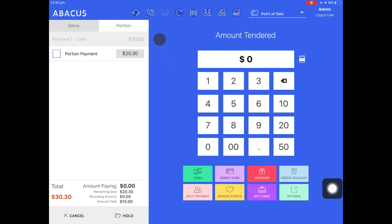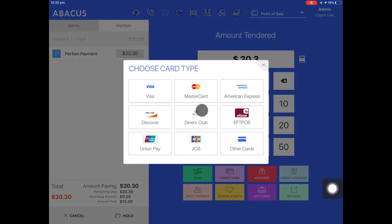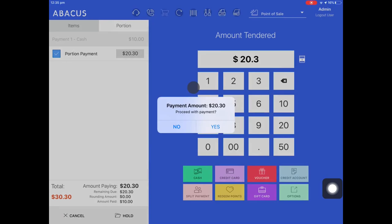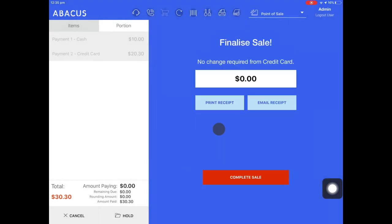You can see here that the $10 in cash has now been paid. The customer will now pay for the second portion with a credit card. I'll select this portion and then tap credit card. This is how you can use split payment in portion mode to pay for orders. Now you can see that the whole order has been paid for so I'll tap complete sale.